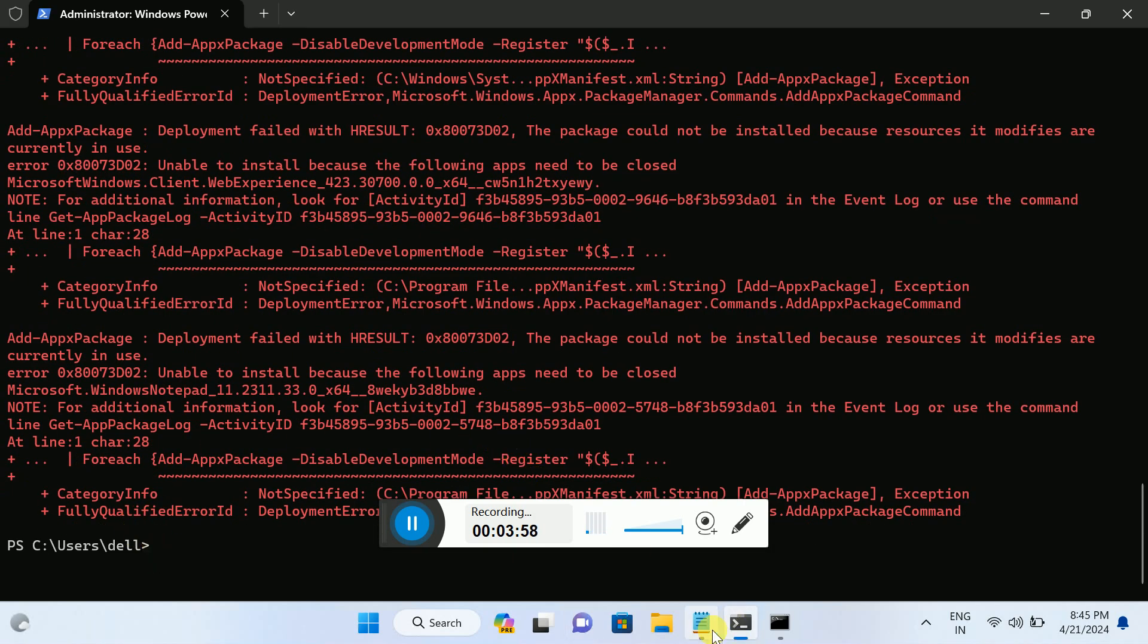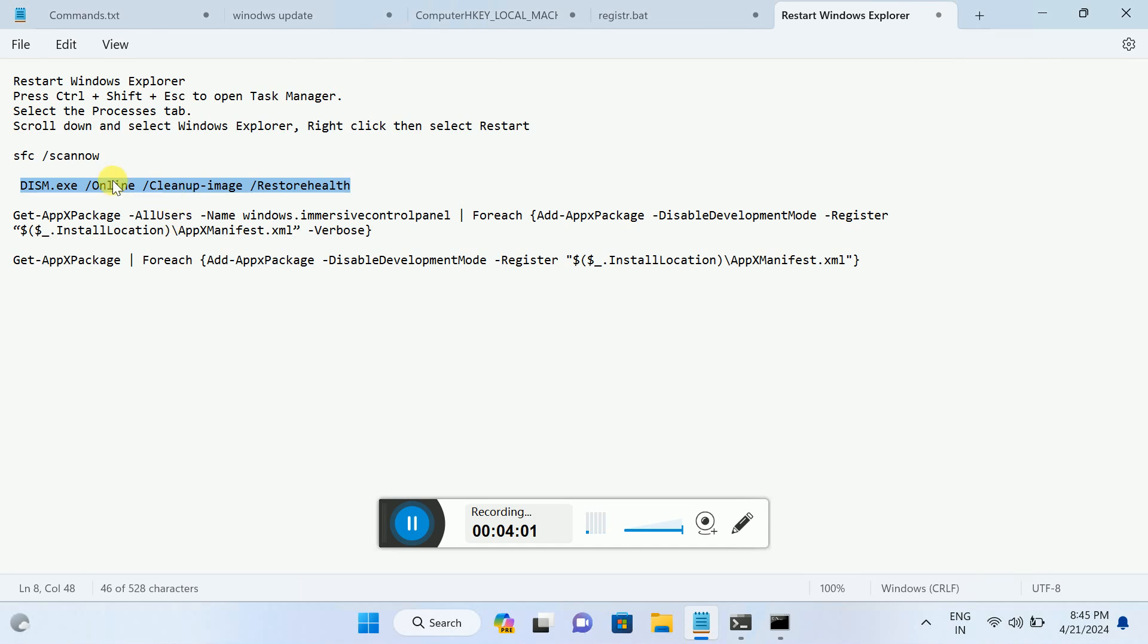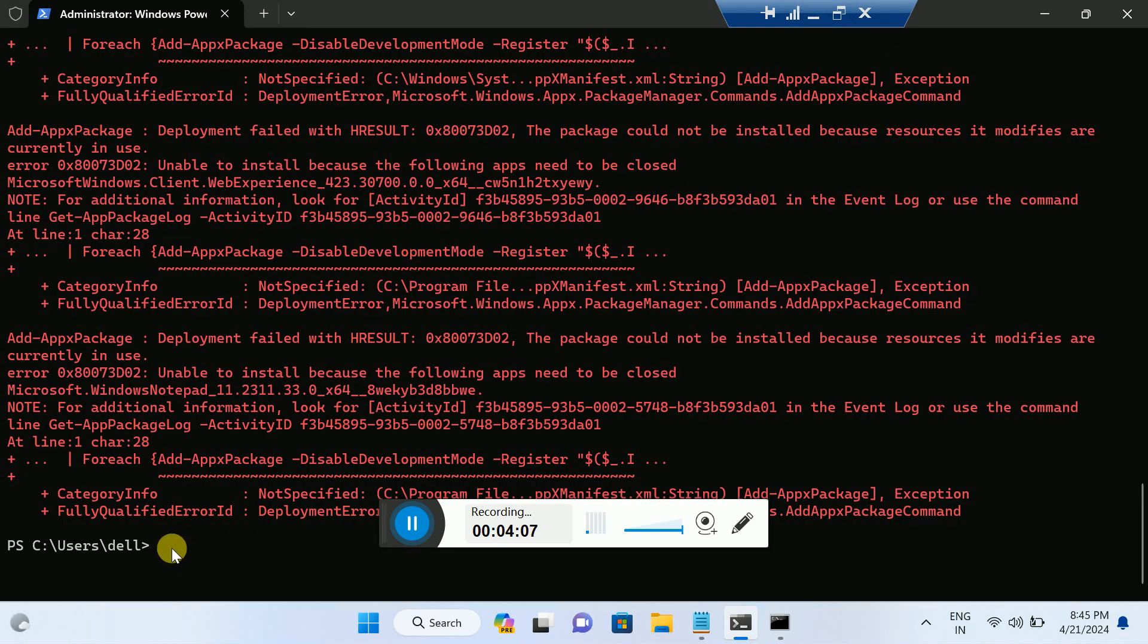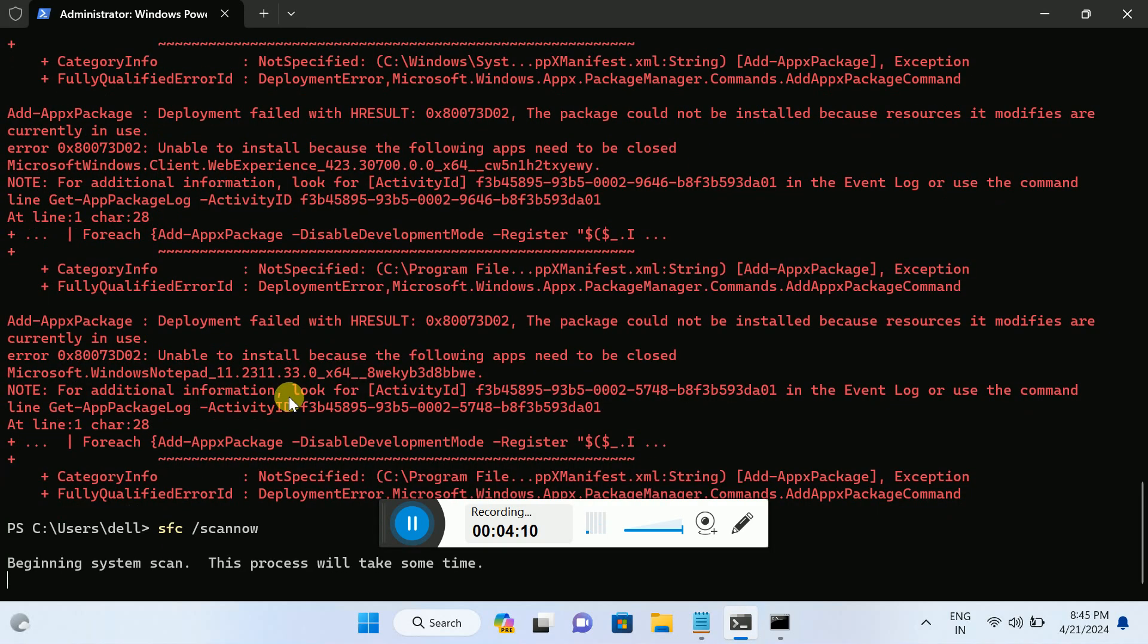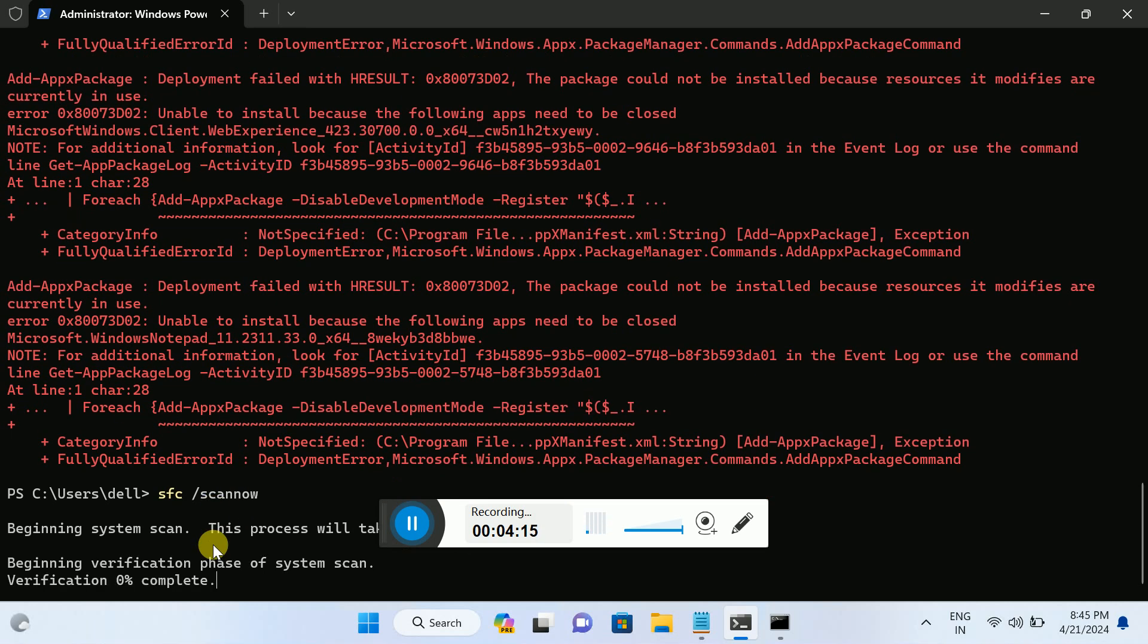You can see here, you can also hit these commands in here as well. Hit this command. This process will also take some time.